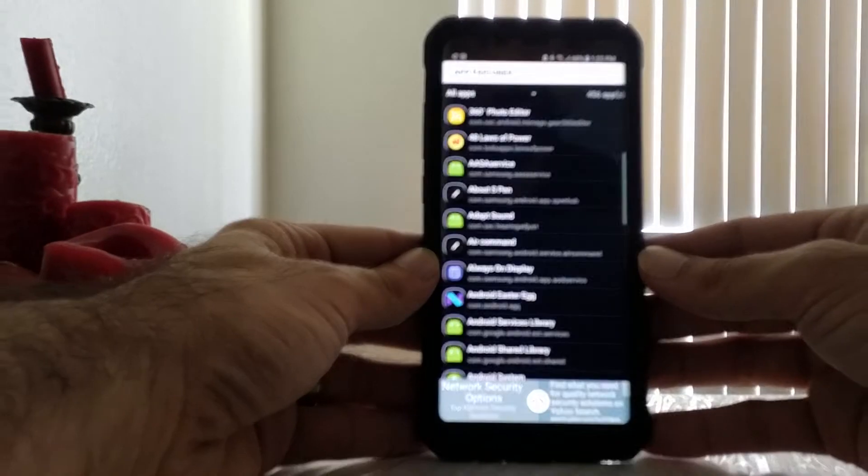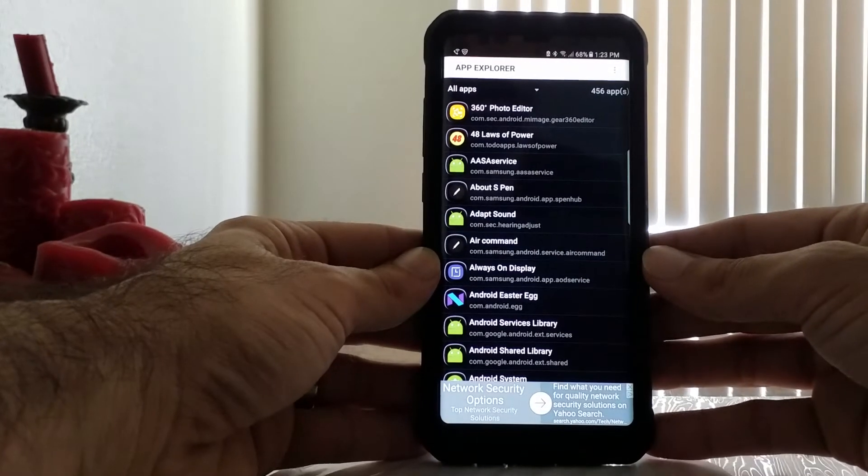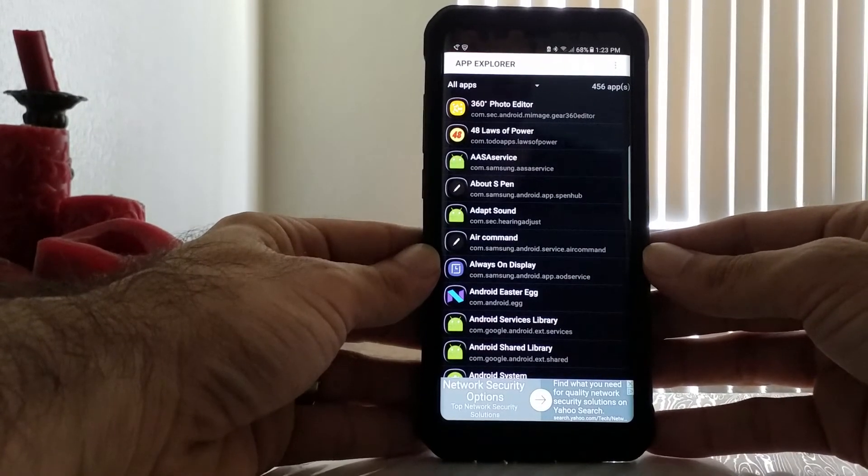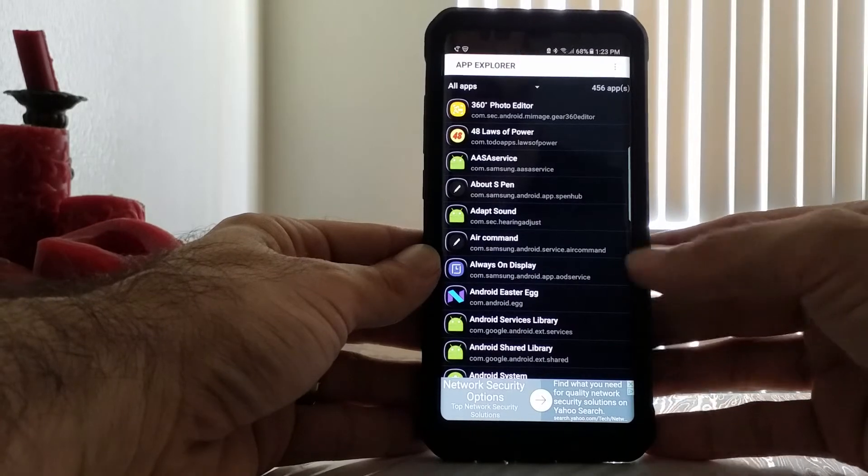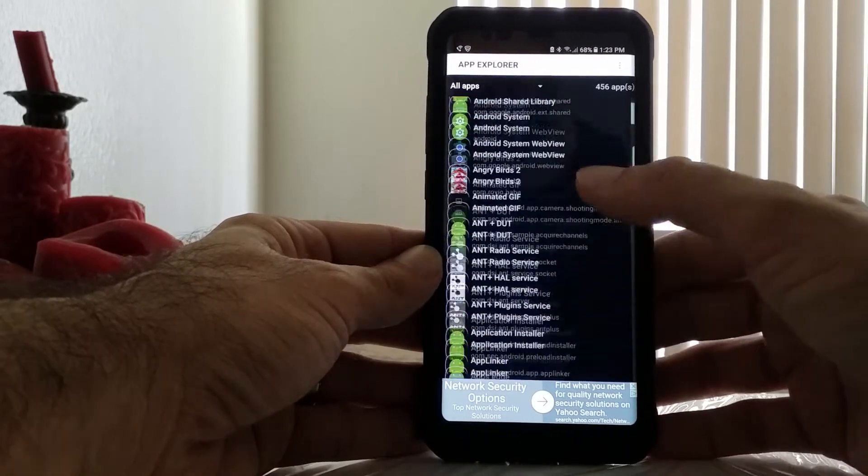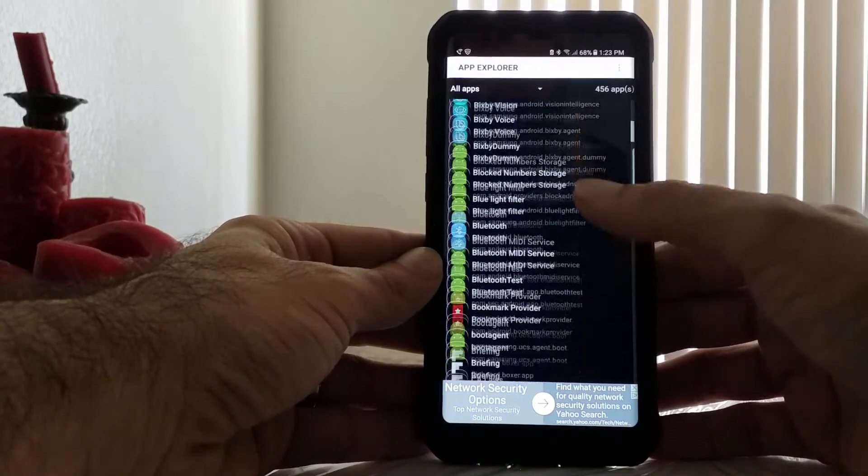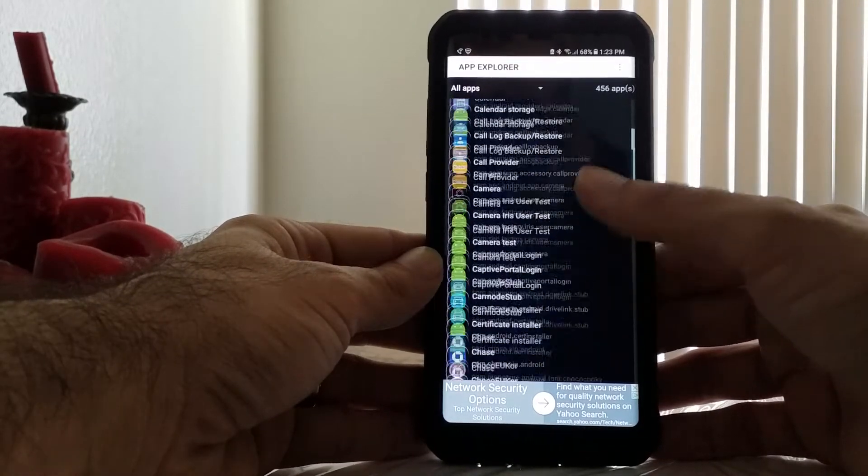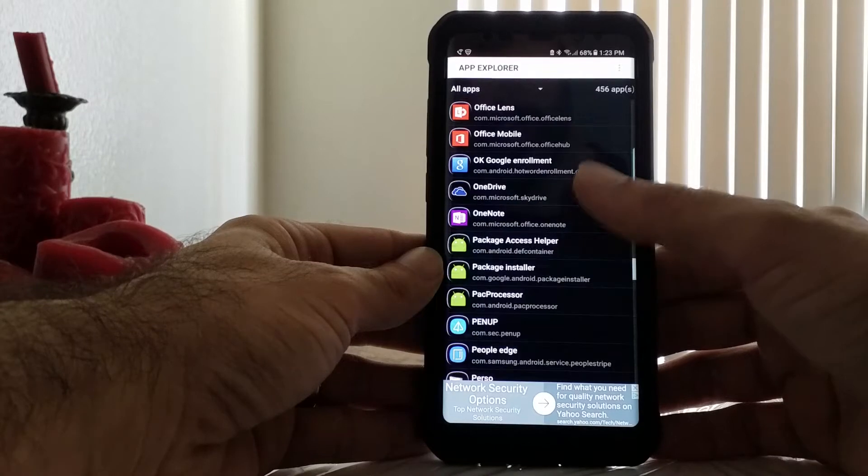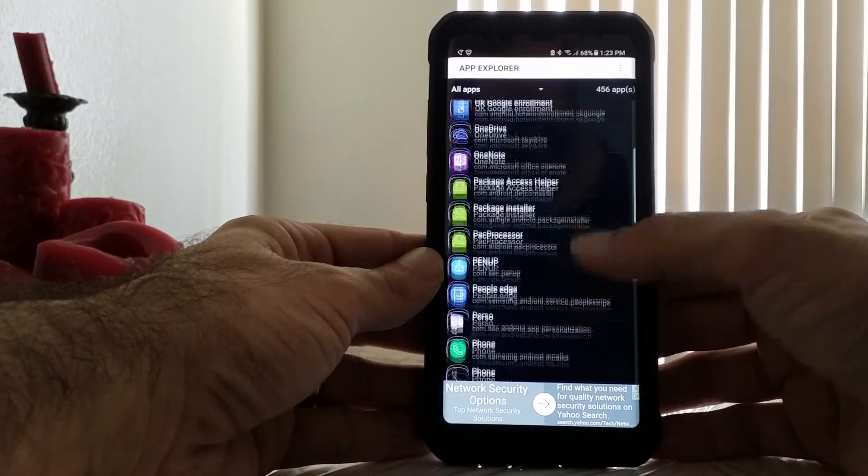This is going to load all the apps on your phone, even the hidden apps that you can't see that are hidden through your carrier.